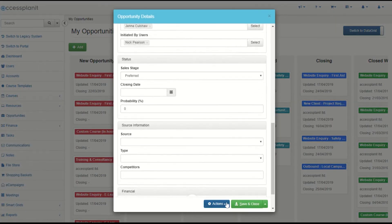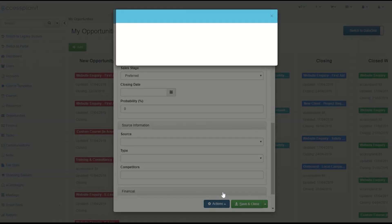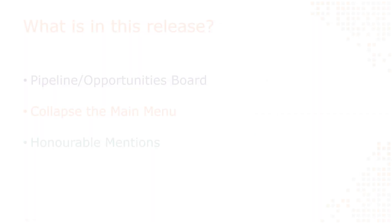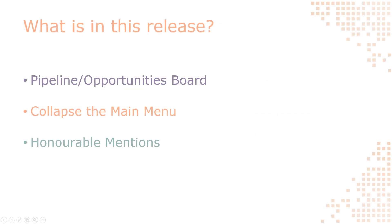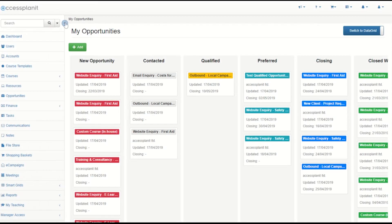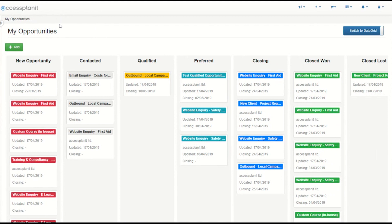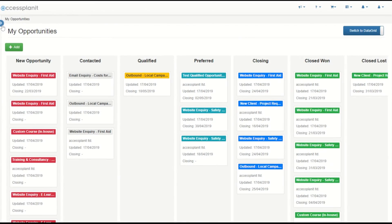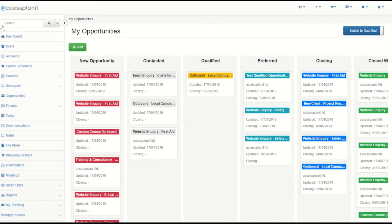The next key update is your ability to collapse your main menu. Clicking on the new arrow icon will collapse your main menu to the left so you have a lot more space on screen. This means that you can include more columns in your data grids, view your calendars in full screen, and generally have more space to complete your day-to-day tasks. When you're ready, click the arrow icon again to open and lock your menu back into place.